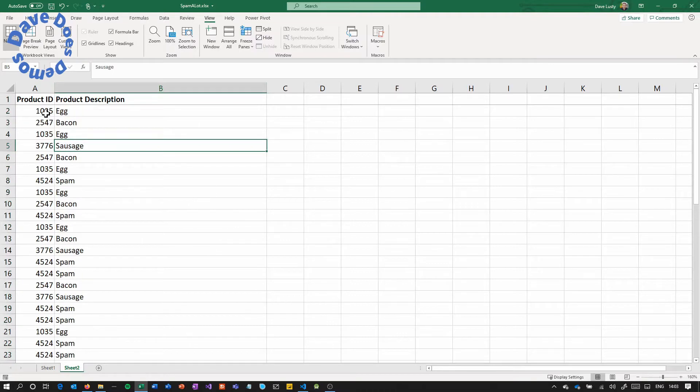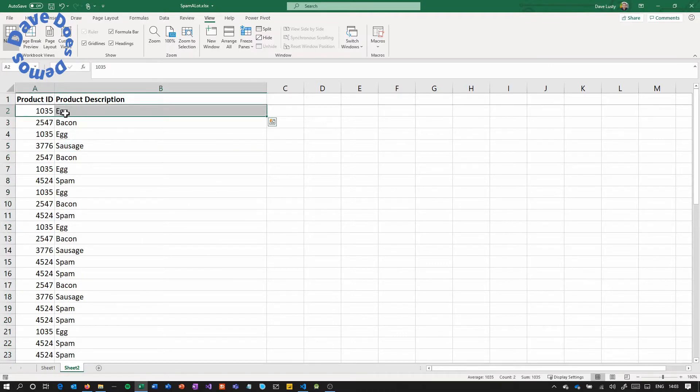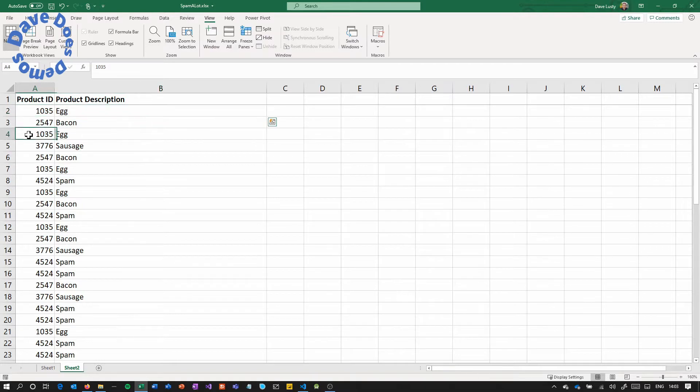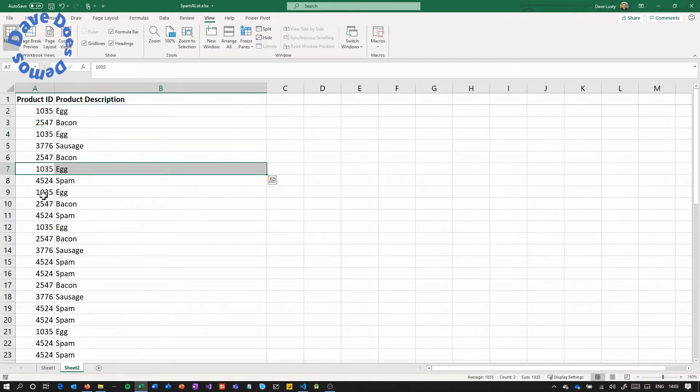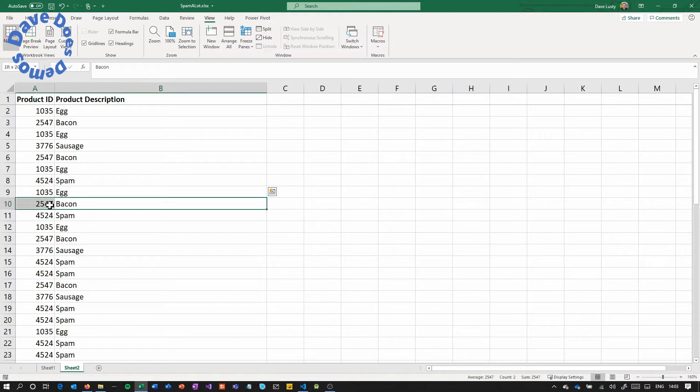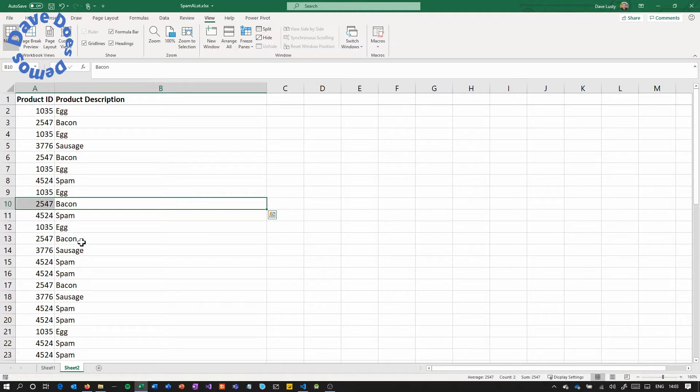As you can see here, the product description is egg, product ID is 1035 and that is consistent all the way down. The same for the spam and the bacon and all the other products have a product code and then you've got the product description that goes against it.